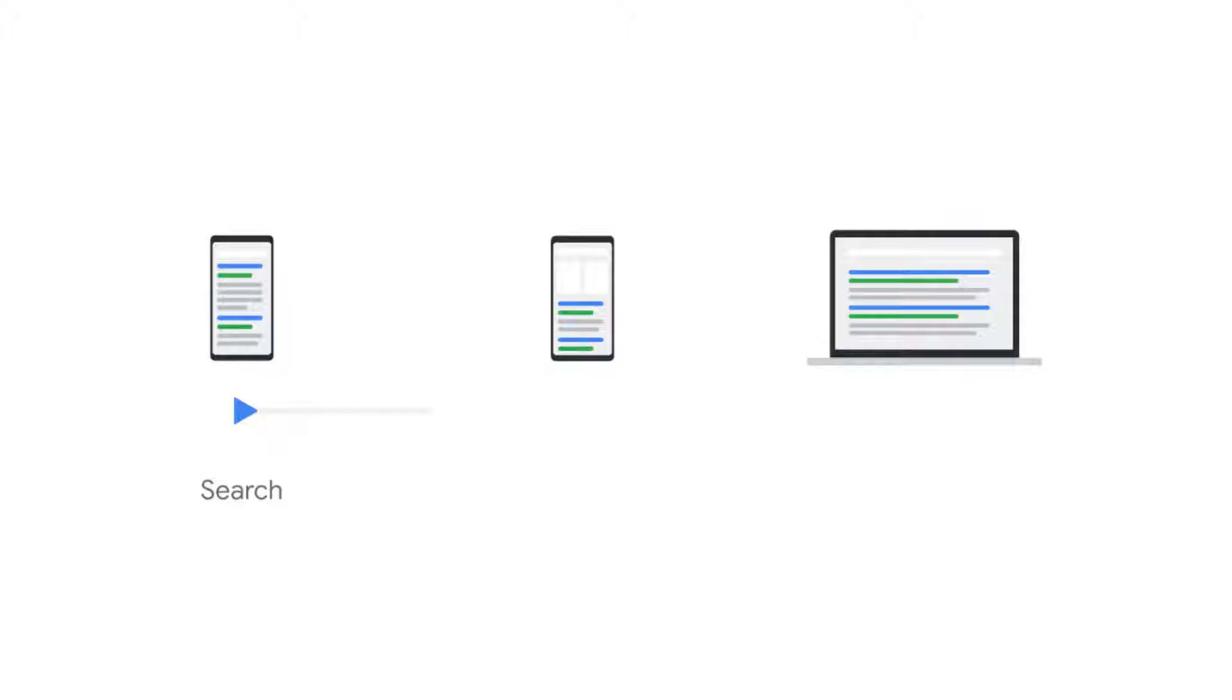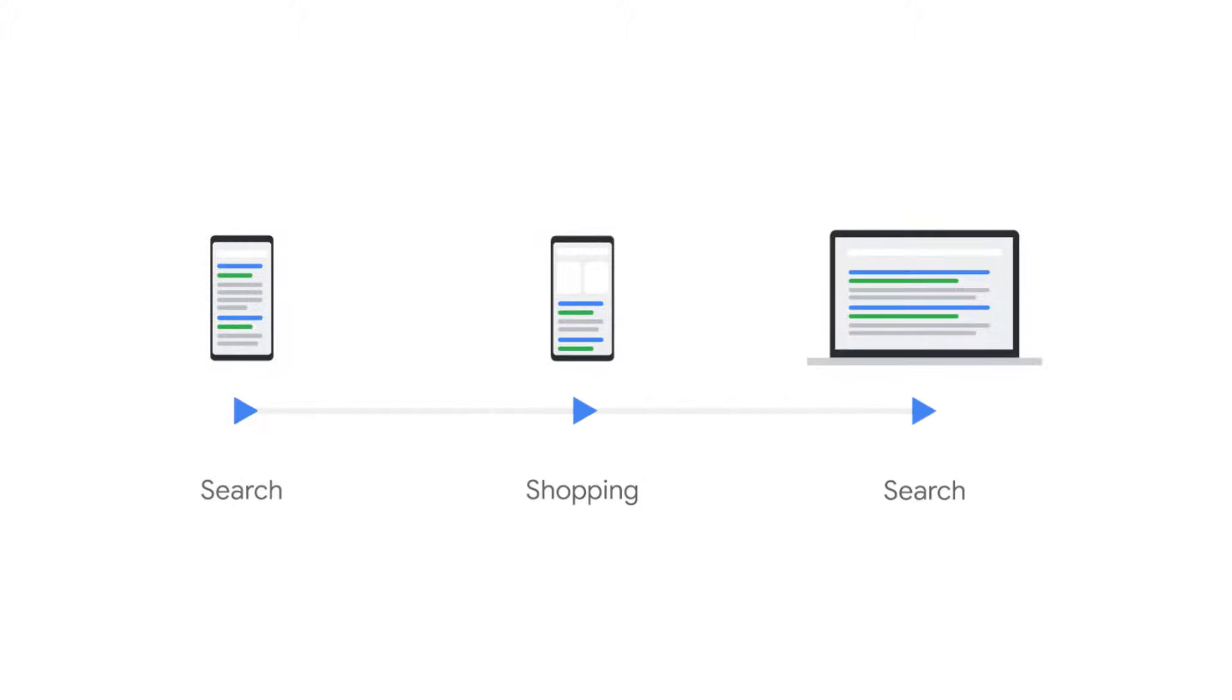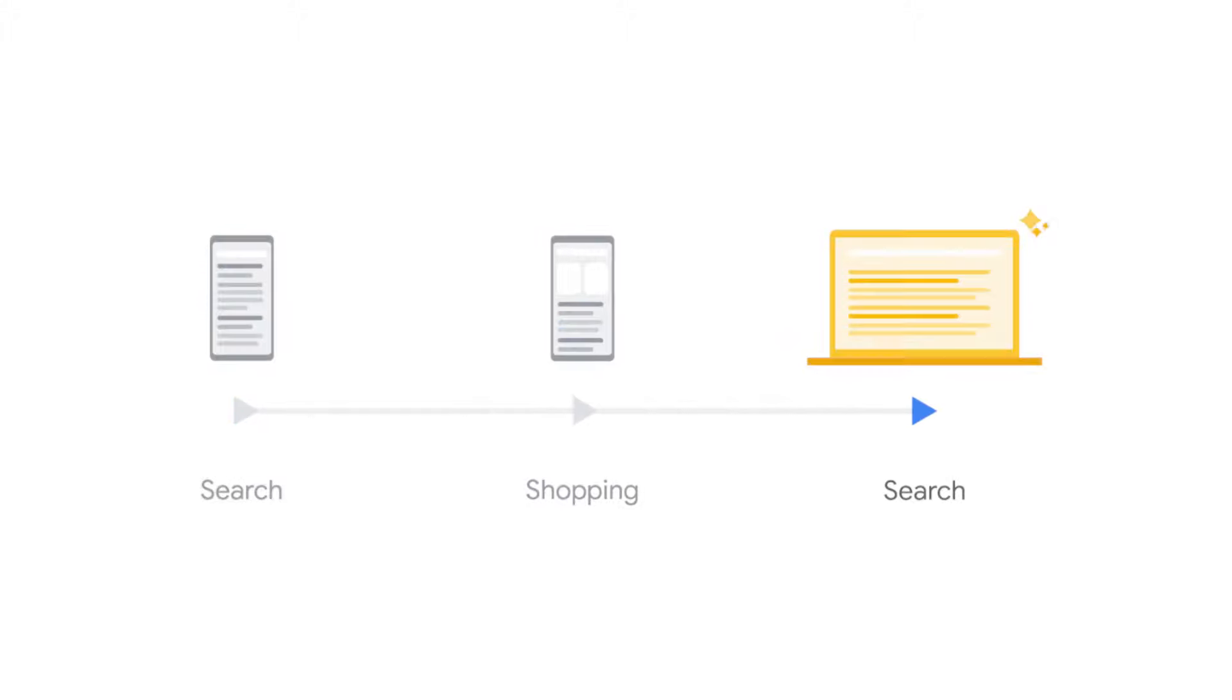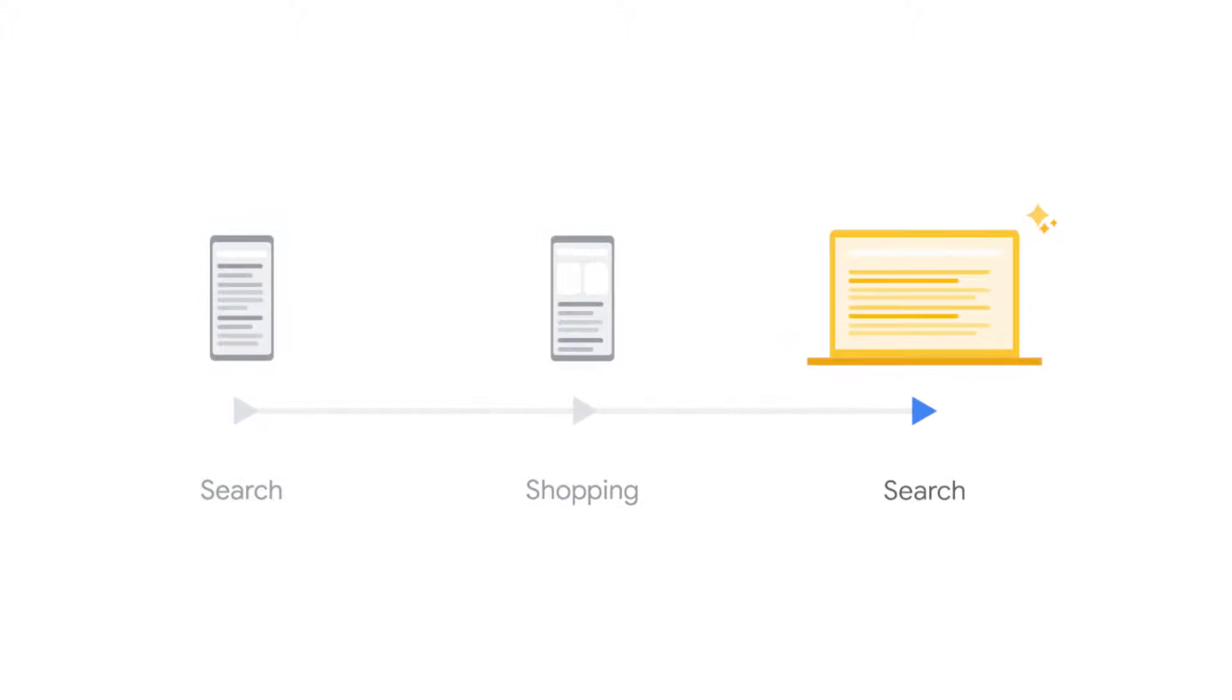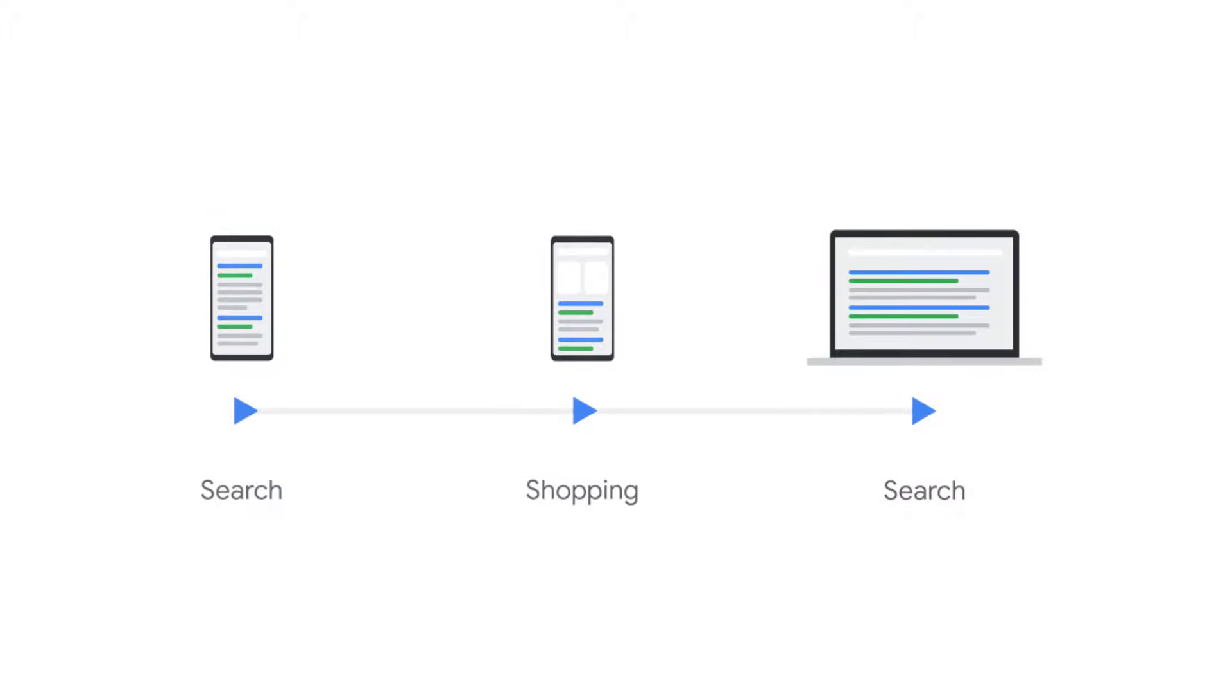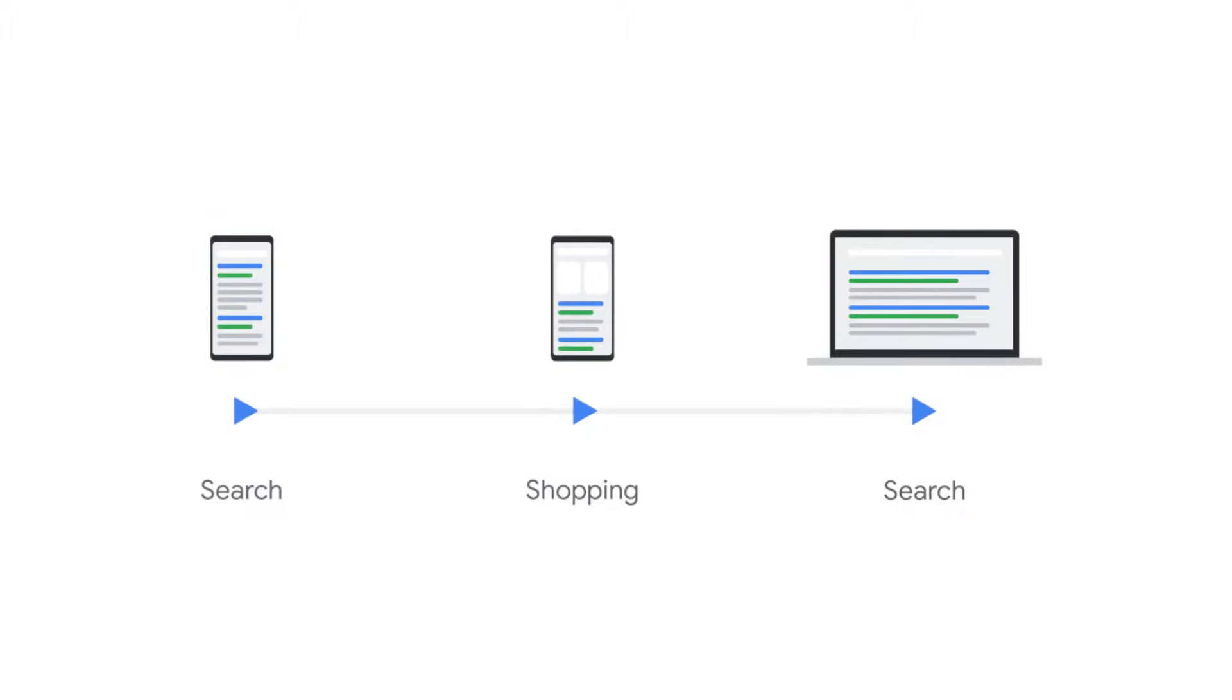On a last-click model, your non-branded searches that led to clicks on mobile receive no conversion credit, whereas on a non-last-click attribution model, all search clicks across the conversion path receive credit. This data allows you to make informed decisions on what to optimize for.